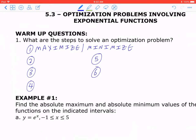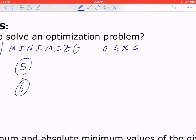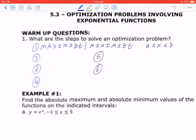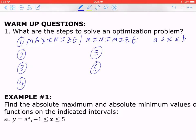Even Step 1 branches into two different cases. Sometimes you're finding the maximum or minimum for all space, and other times you're confining this between A and B. This is where Step 6 will change depending on Step 1. If you're confining it, then you're comparing values. If you're not confining it, you verify using the second derivative test.